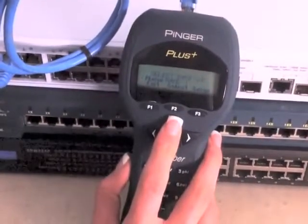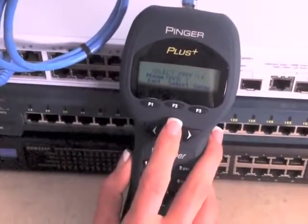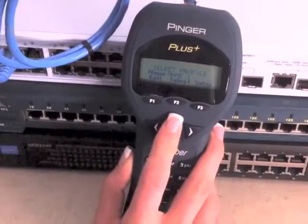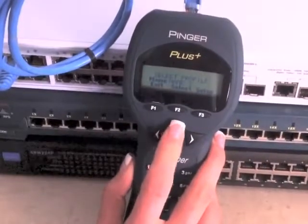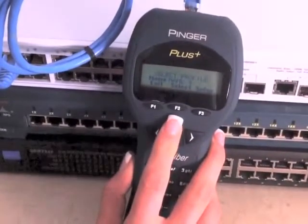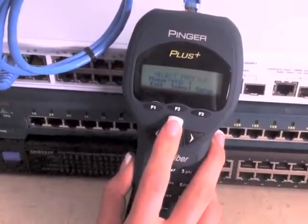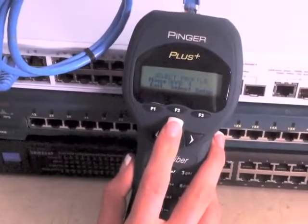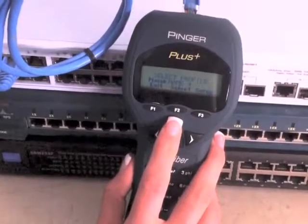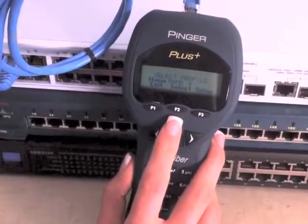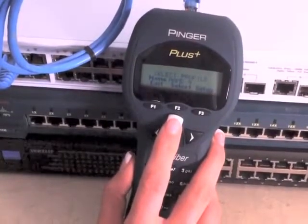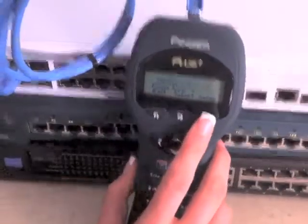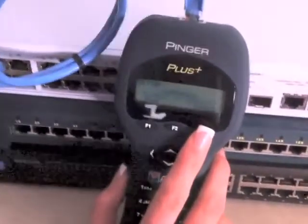The ping profiles feature allows technicians to configure and save up to eight different test setups. Using a stored profile increases productivity by eliminating the need to input specific configuration information each time.